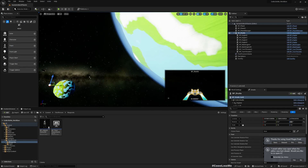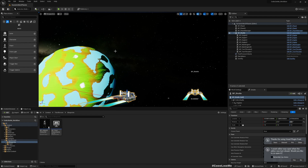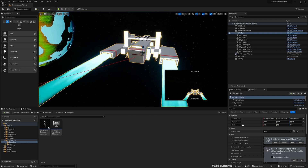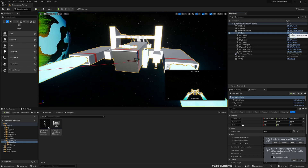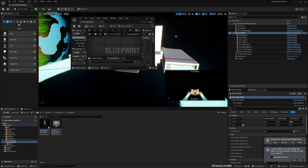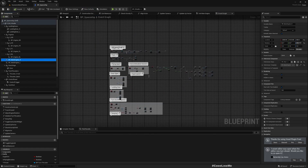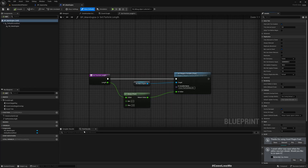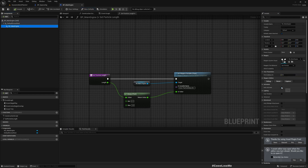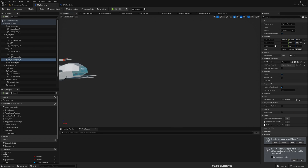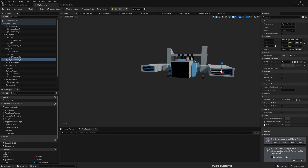This is where we stopped in the last episode working on the spaceship. I have the main engines automatically turned on, so let me quickly turn them off — I need to polish them later, but they are distracting for what we're working on today. Let me also open the door by default.